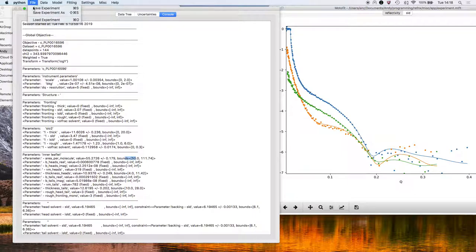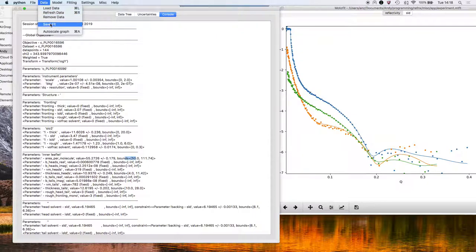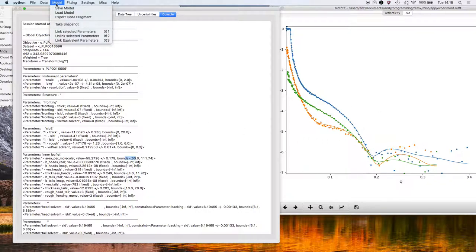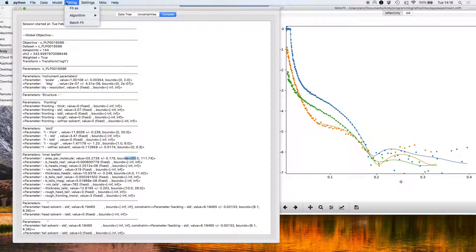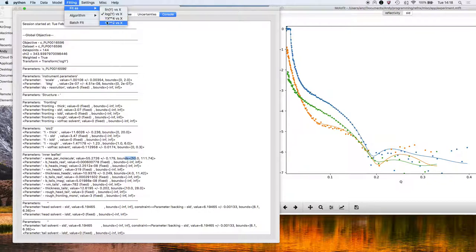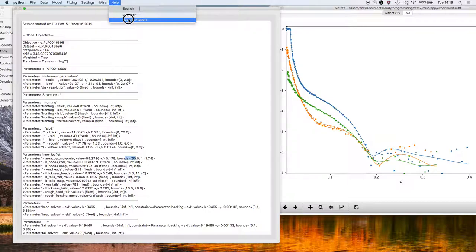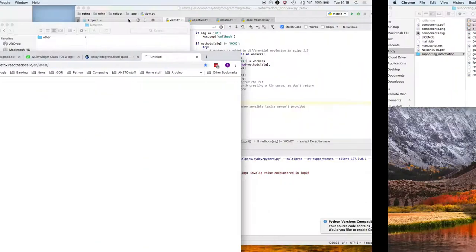Once I've finished that, I'm going to save the experiment so we can come back and get these parameters. A few of the model options. We can load extra data in or refresh the existing data, save those fits in here to put them into another graph plotting program. We can choose different algorithms to fit. We can fit as lin r versus q, log r versus q, r squared versus q and so on. There's also a scattering length density calculator. And finally, you can find the documentation for Refinex on the web.